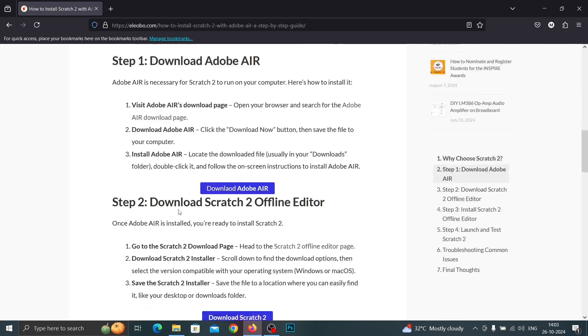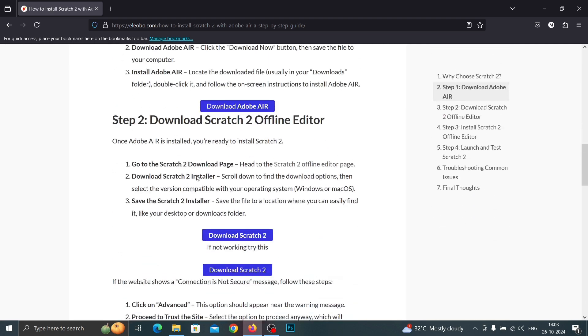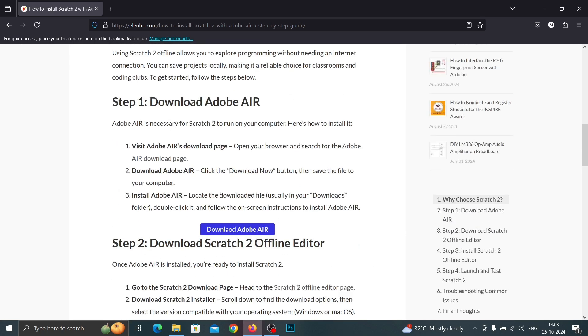In this page you can see the download Adobe Player option. Click on that.